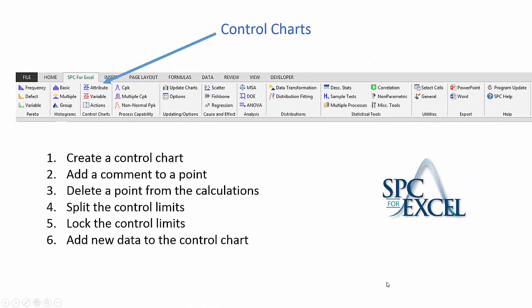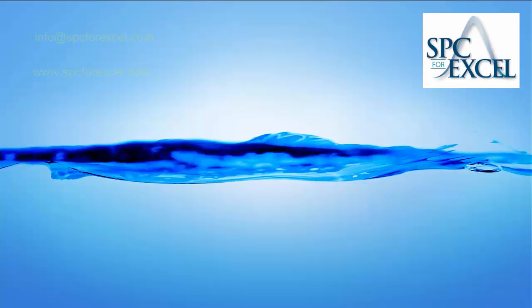So this quick overview of control charts in the SPC for Excel package shows you how to create a control chart, how to add a comment to a point, delete a point from the calculations, split the control limits, lock the control limits, and add new data to the control chart. Thank you for taking time to watch the video. Have a great day.